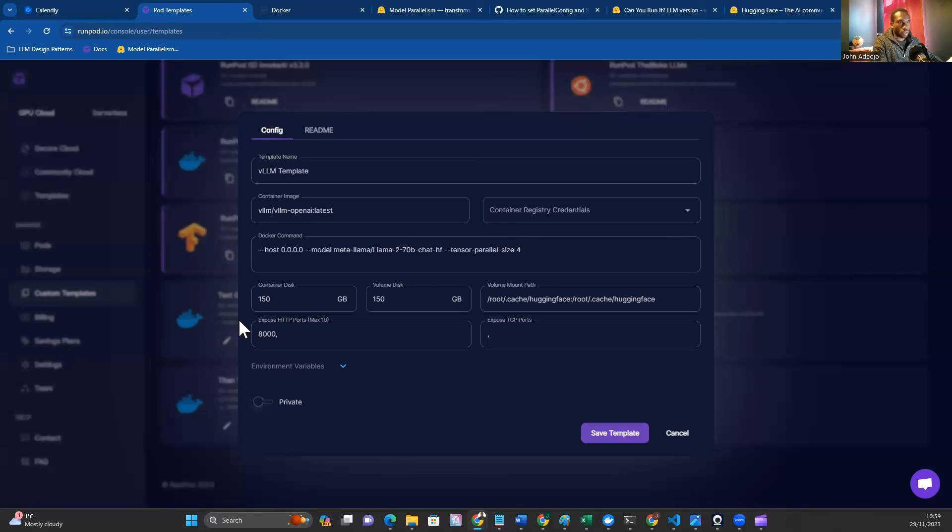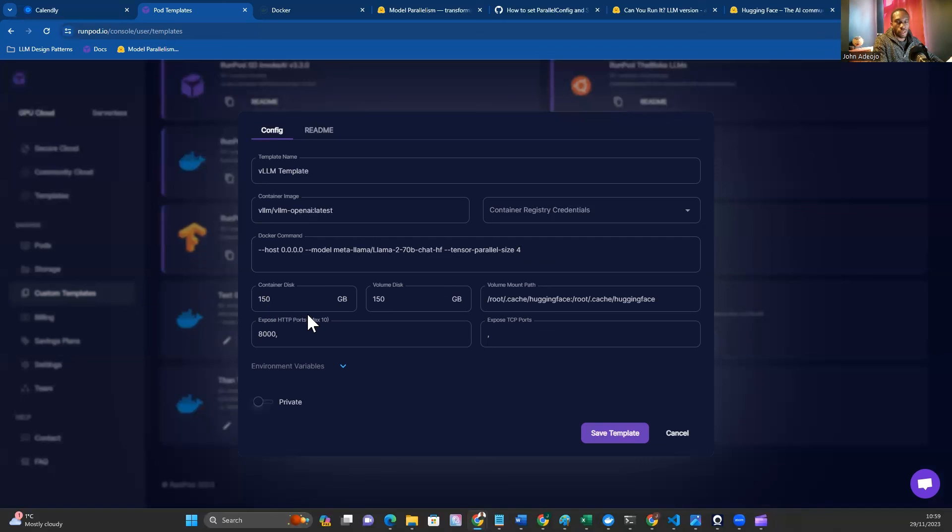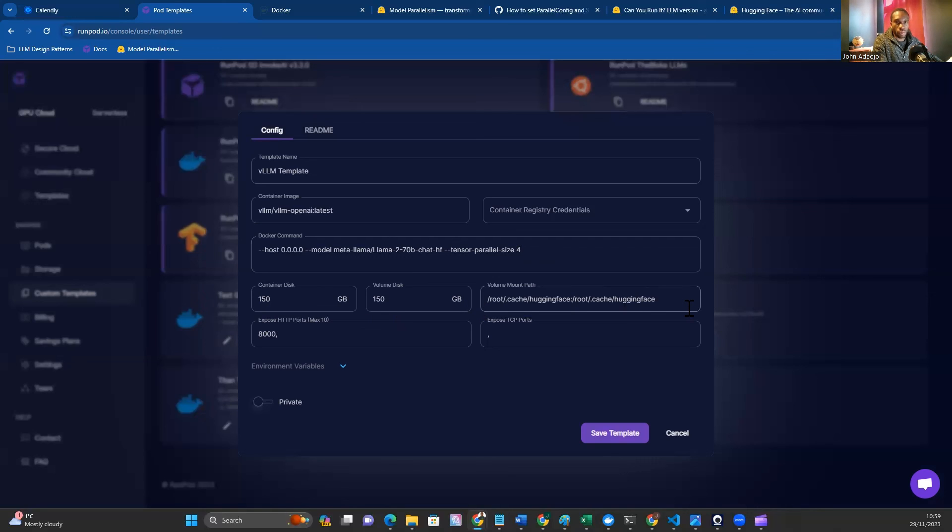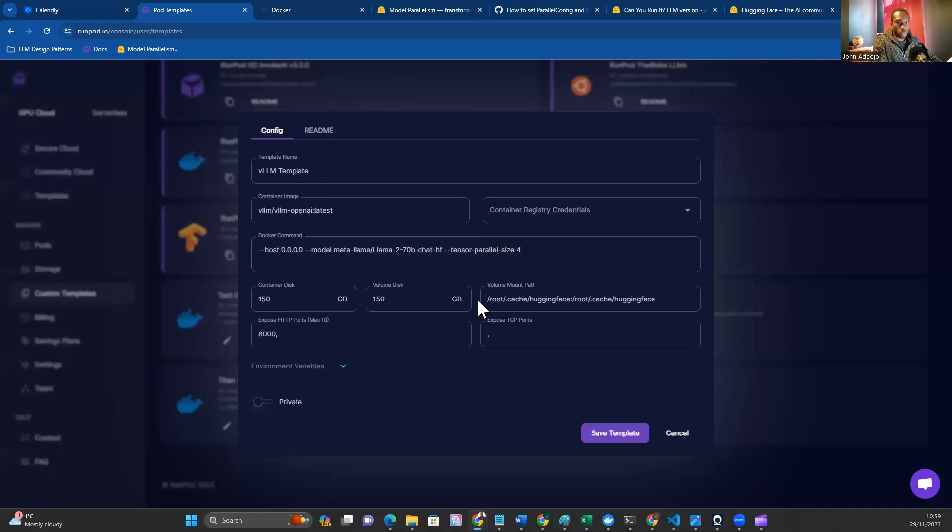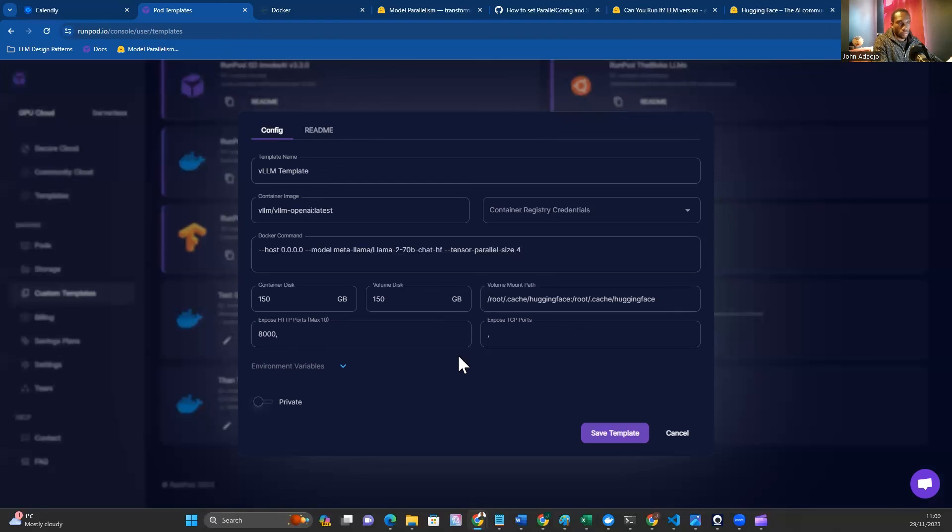Next steps are to set the container disk and the volume disk. All we want to do here is be able to load the model for inference. You should set enough memory for whatever model you'll be using. Setting the volume amount is aligned with recommendations from VLLM's Docker deployment documentation. Set it exactly as you see in this video. The other thing you want to set is the port to expose. In this case, we'll be exposing port 8000.